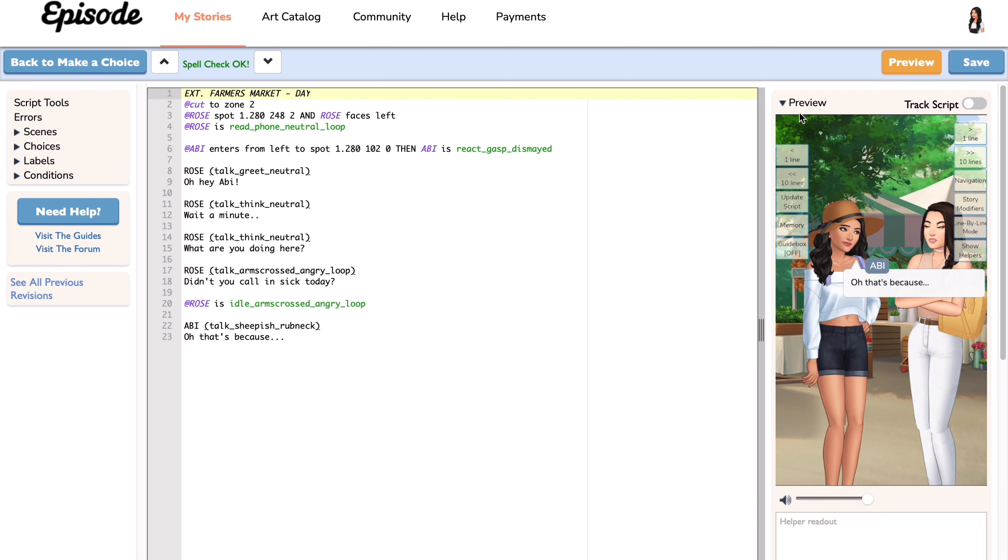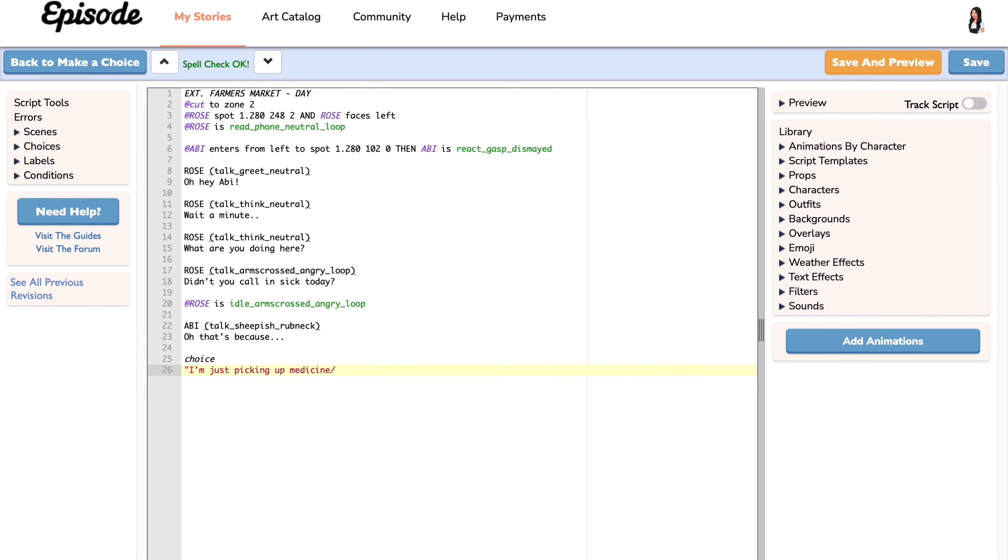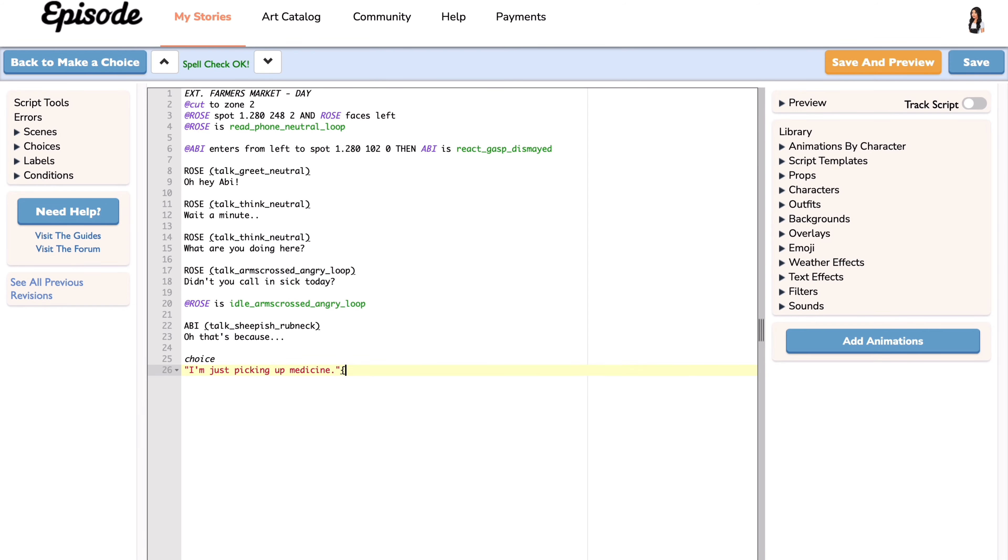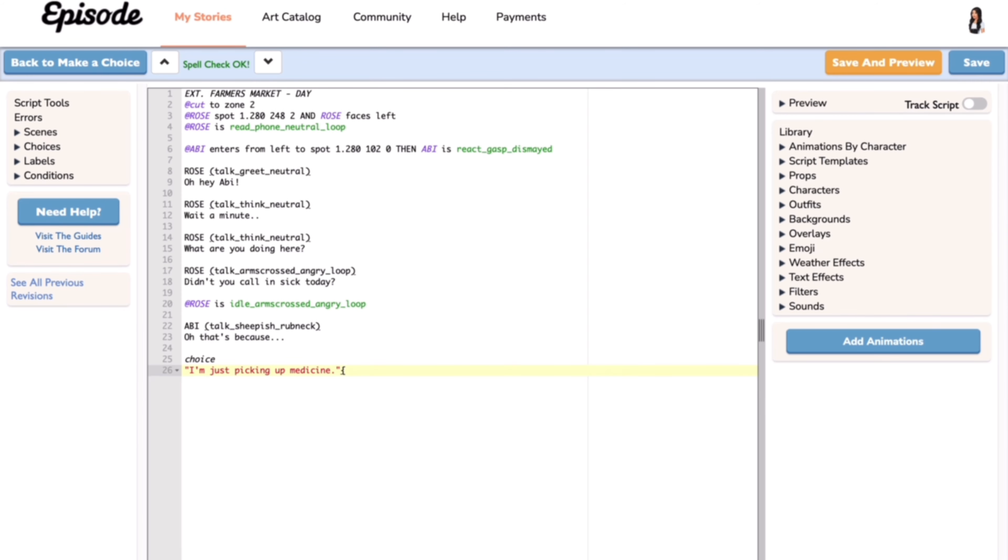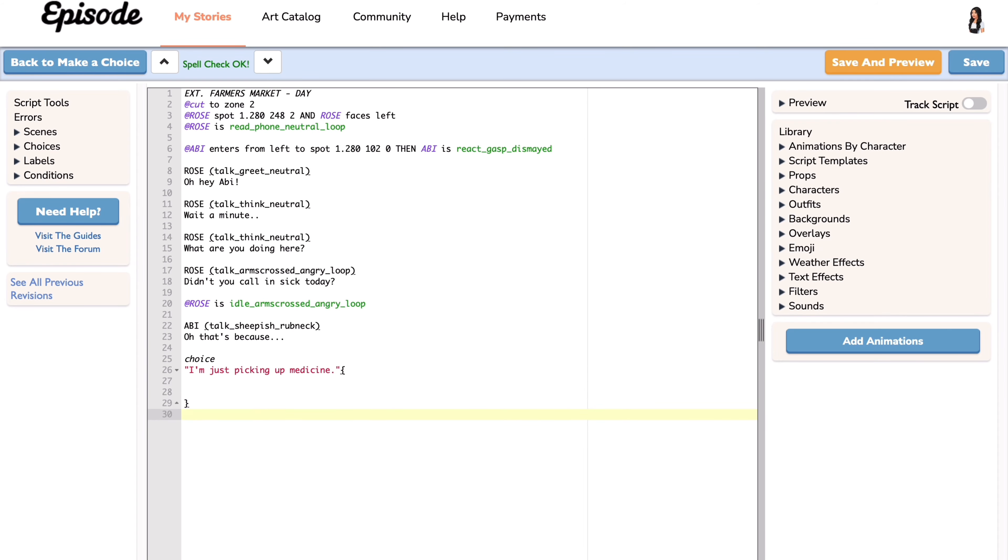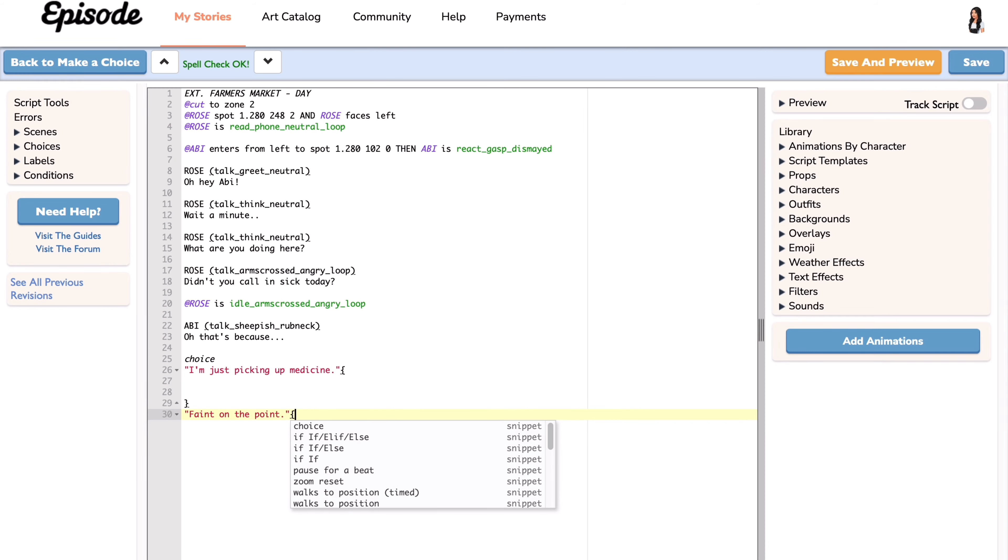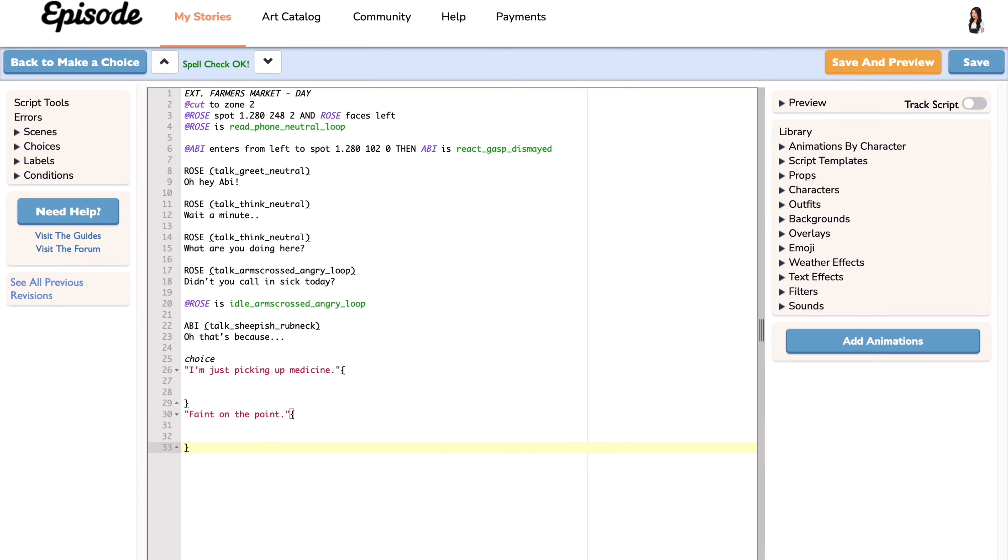Now we can add a choice. On a new line, write 'choice' in all lowercase letters, just like this. On the next new line, use quotation marks and write what you want the first option button to say, then add a left curly bracket at the end of the quotation. On the next line, add a right curly bracket. On a new line, add quotation marks for the second option button, then add a left curly bracket, then add a right curly bracket.